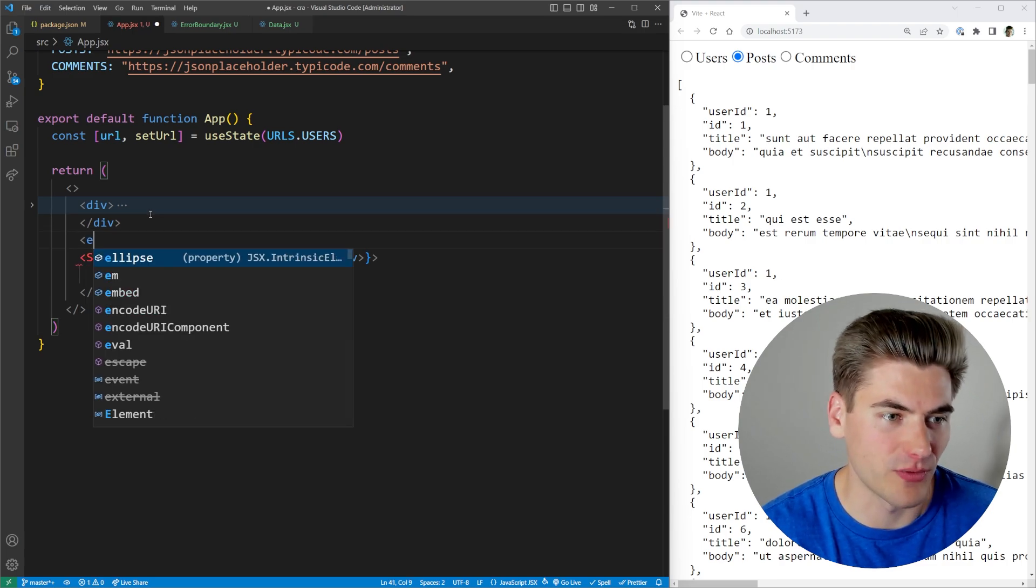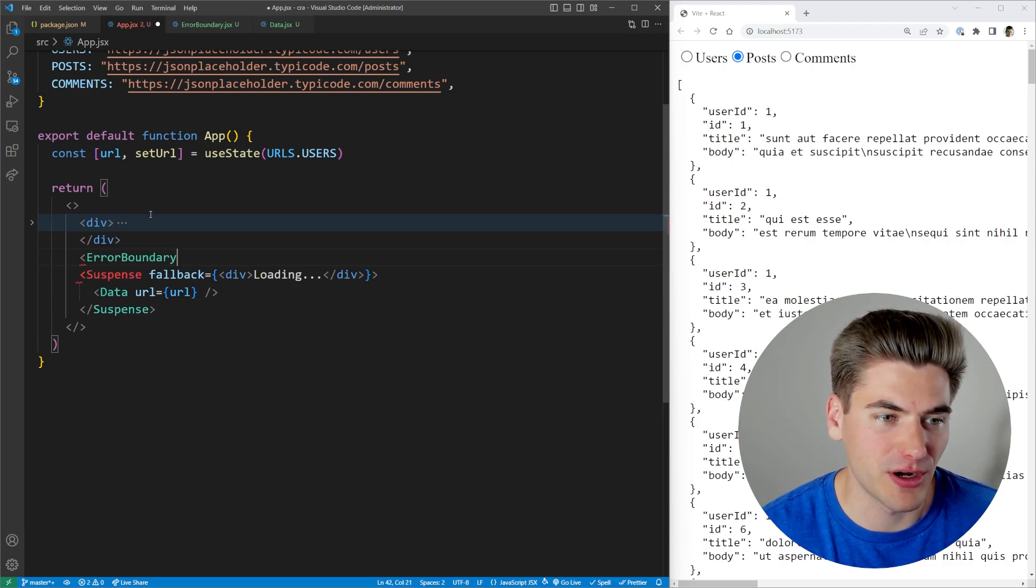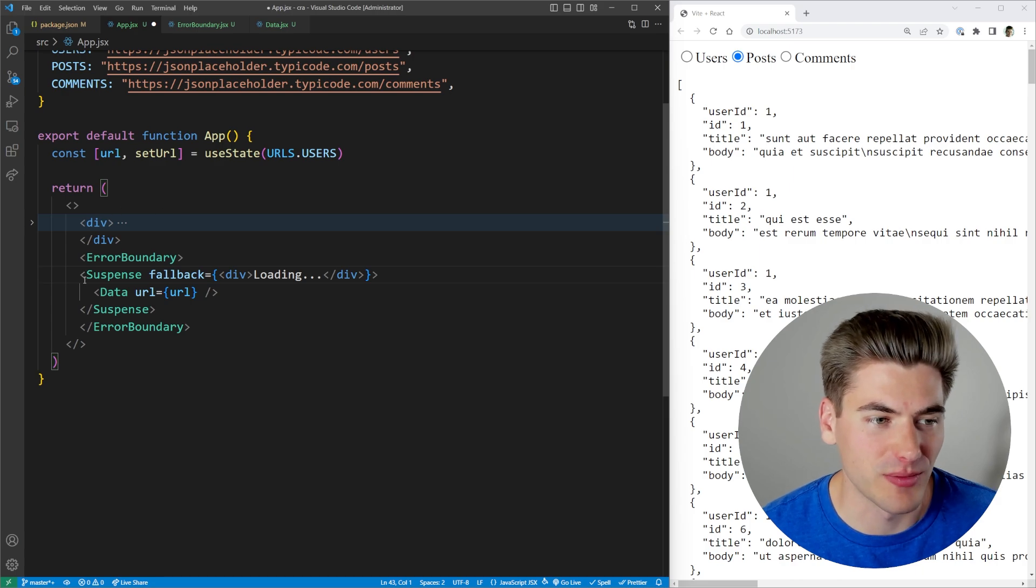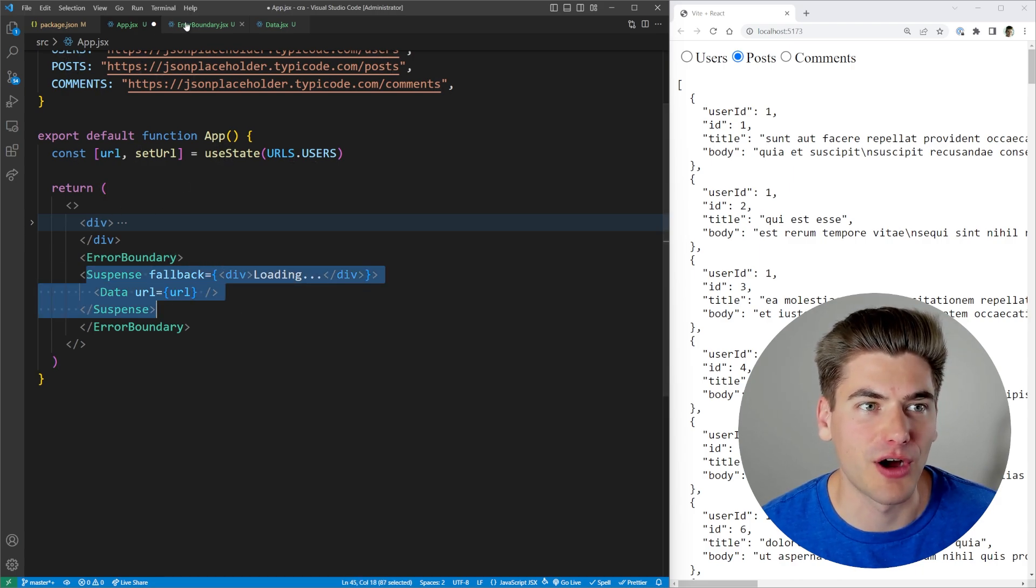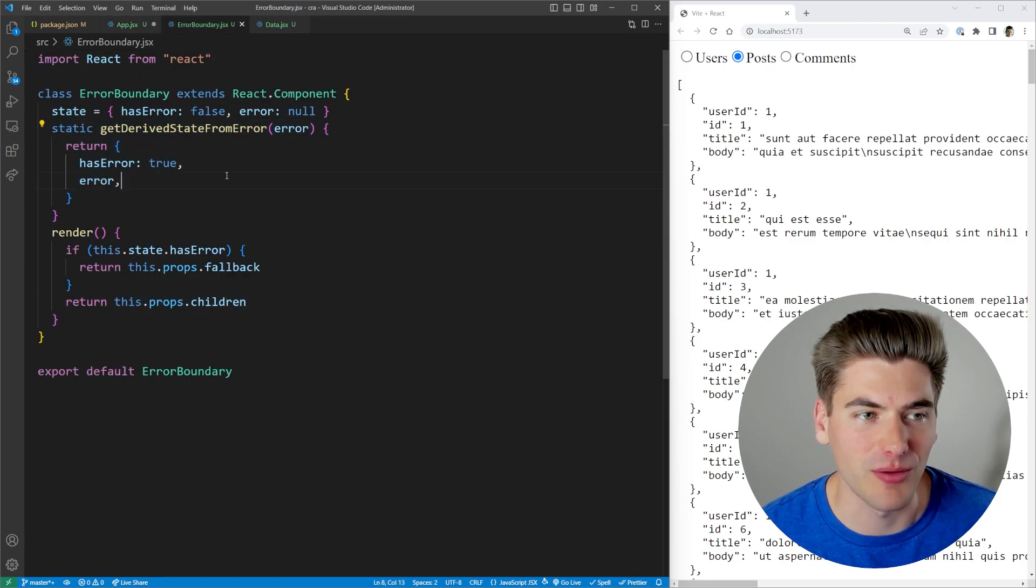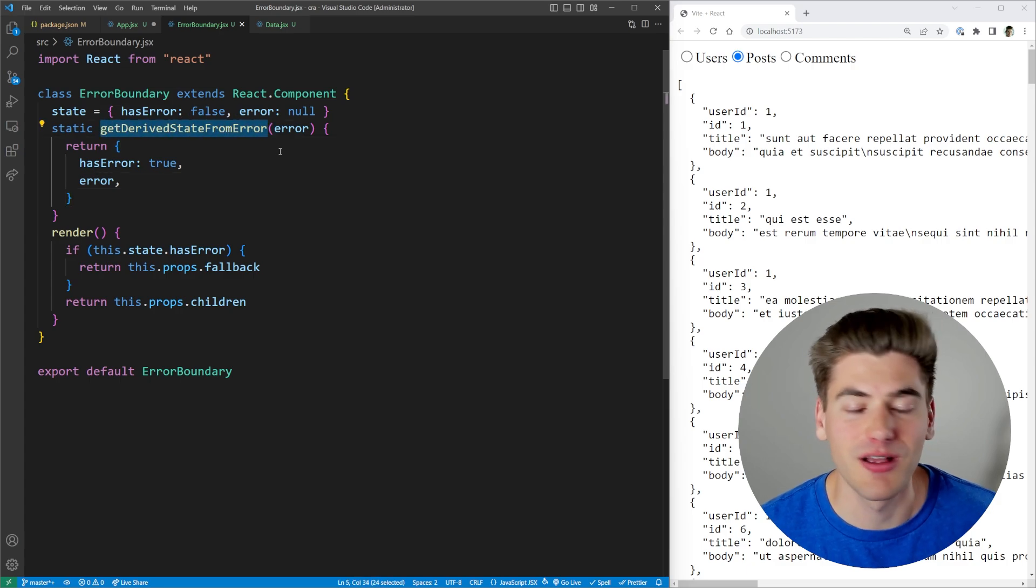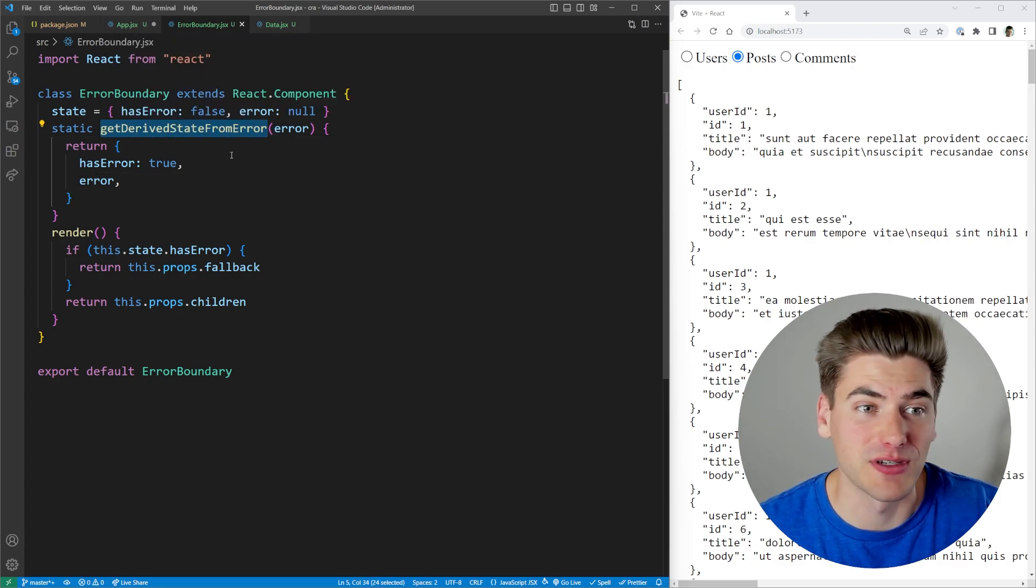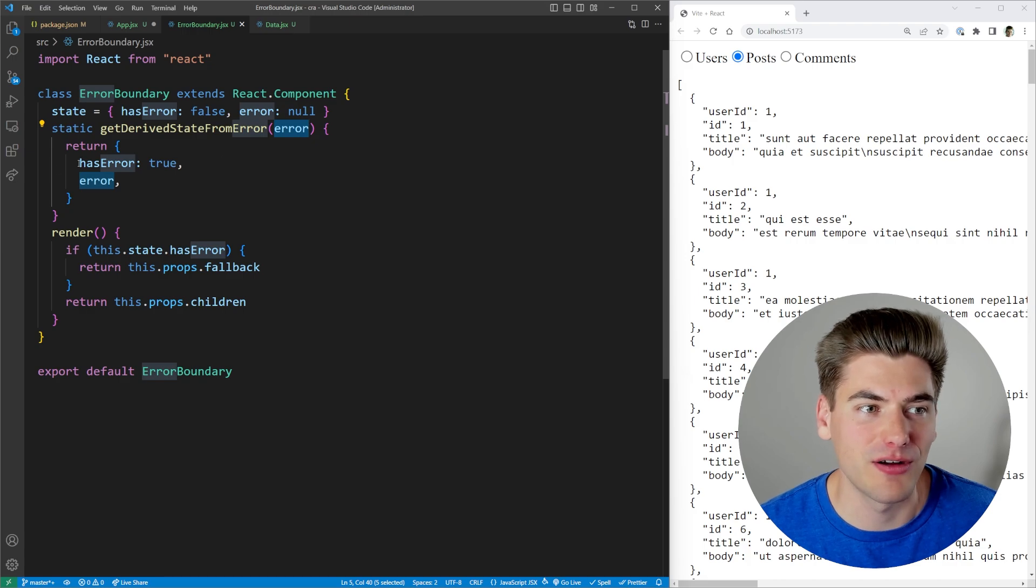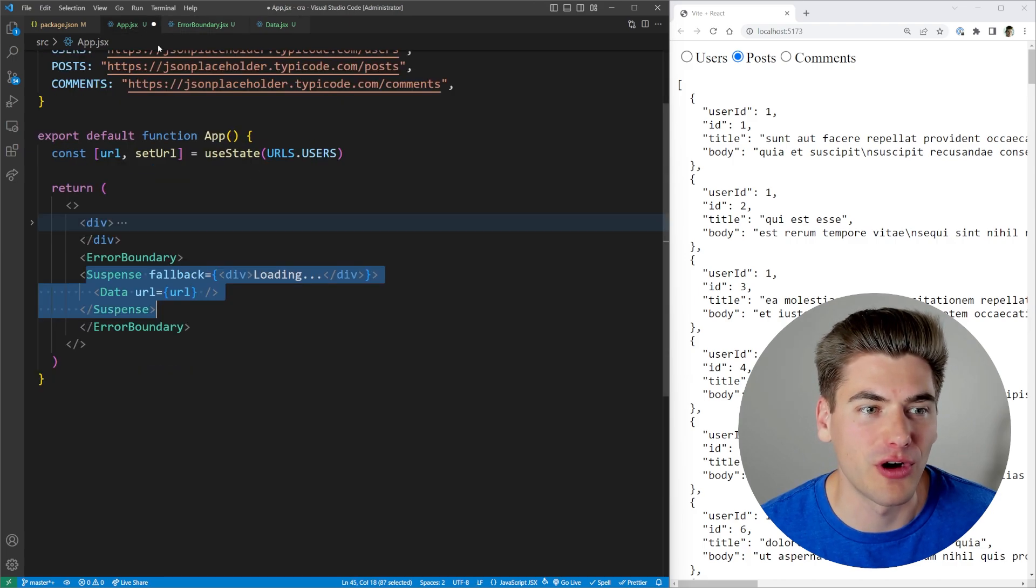So we can wrap this inside of our new component called error boundary. So the children here is just going to be all of this code. And if any of this code throws an error, our error boundary is going to catch that error by using this get derived state from error. That's essentially a built in thing inside of React. Whenever there's an error, it's going to call this, pass along the error. And we're just saying we have an error to render the fallback. We just pass in any fallback we want.